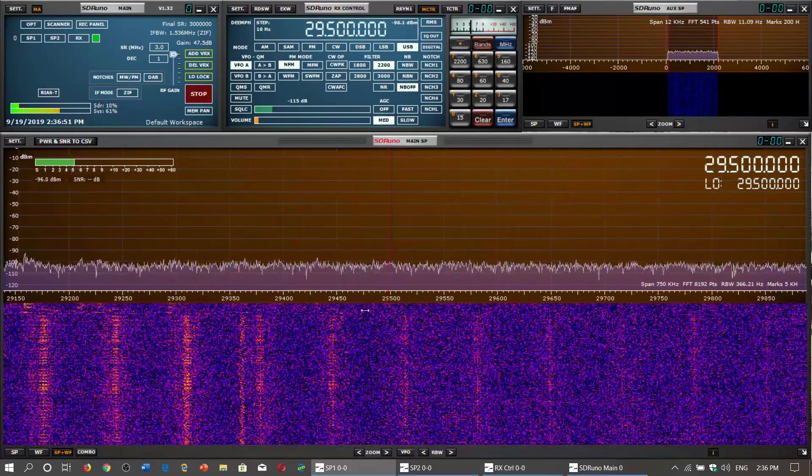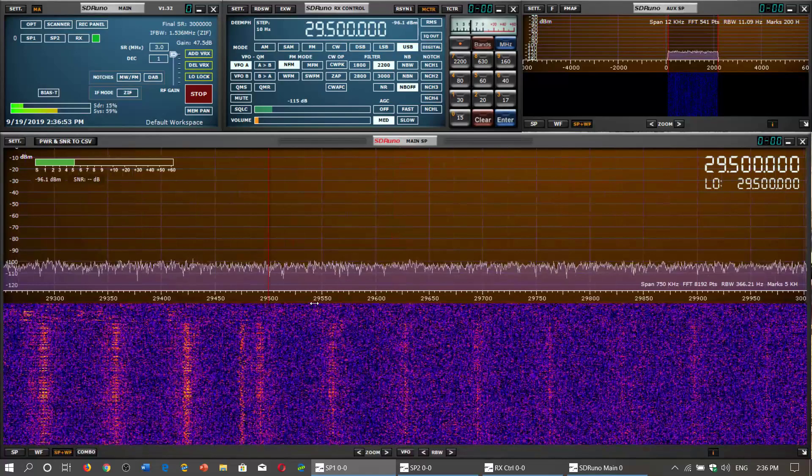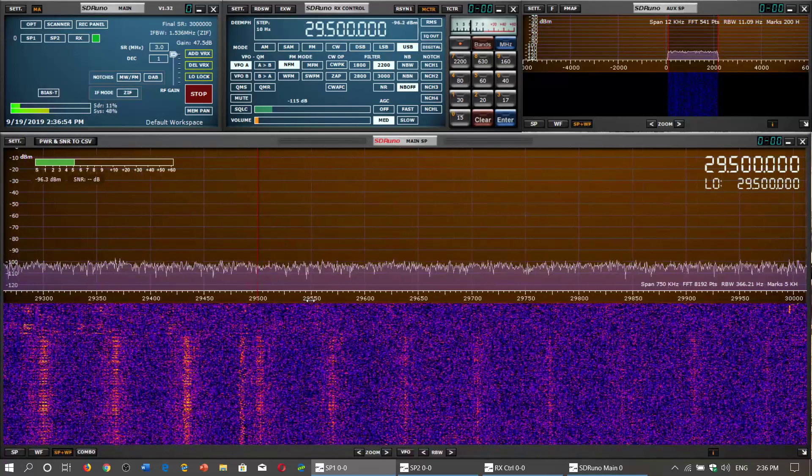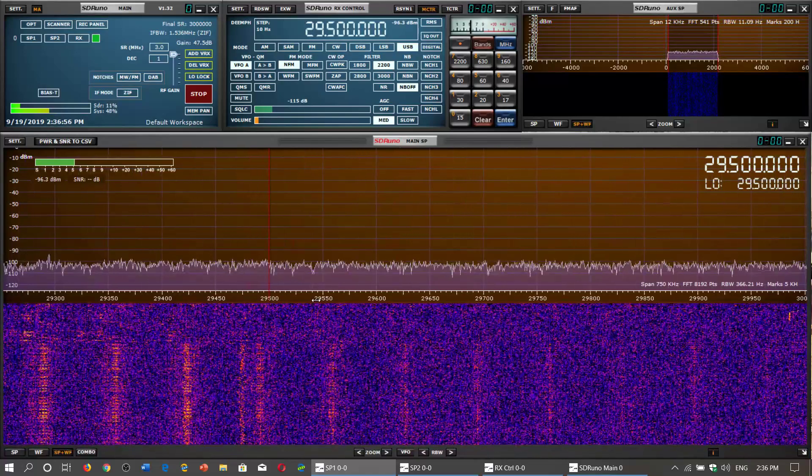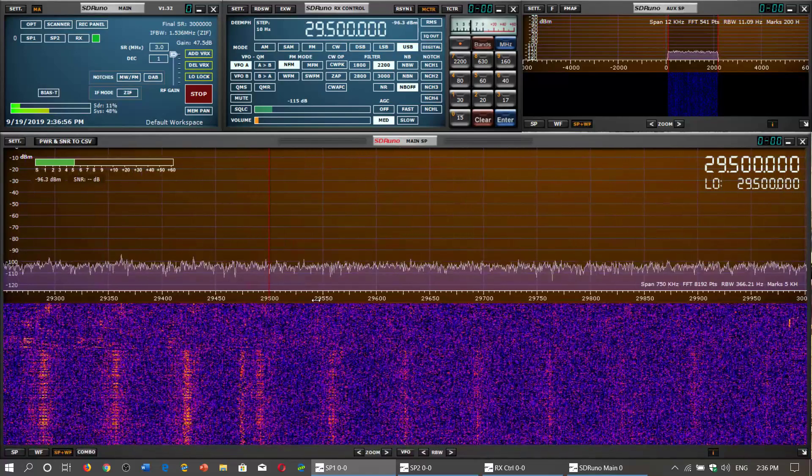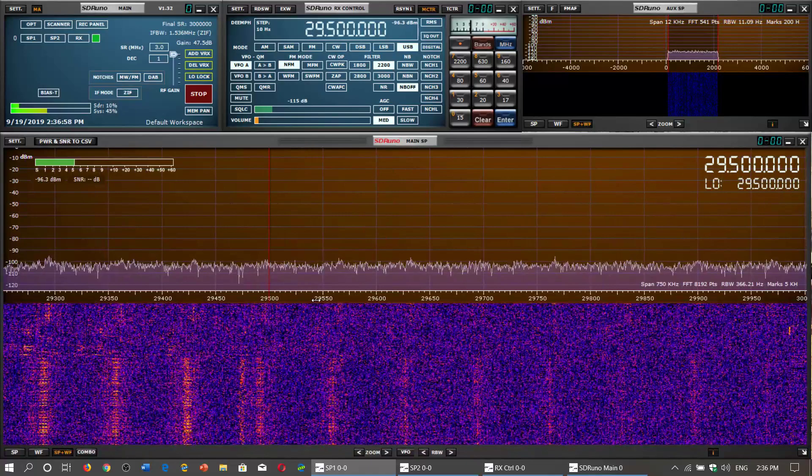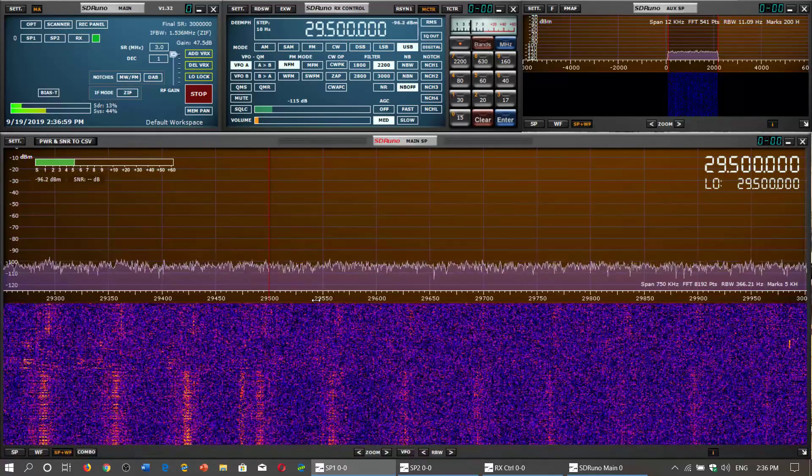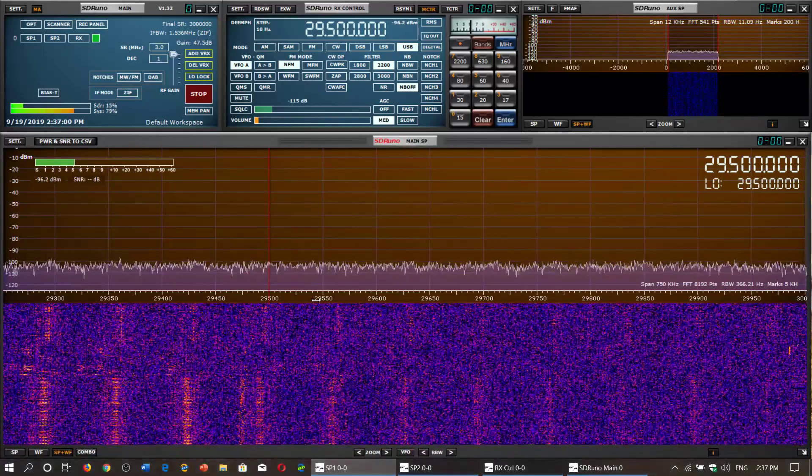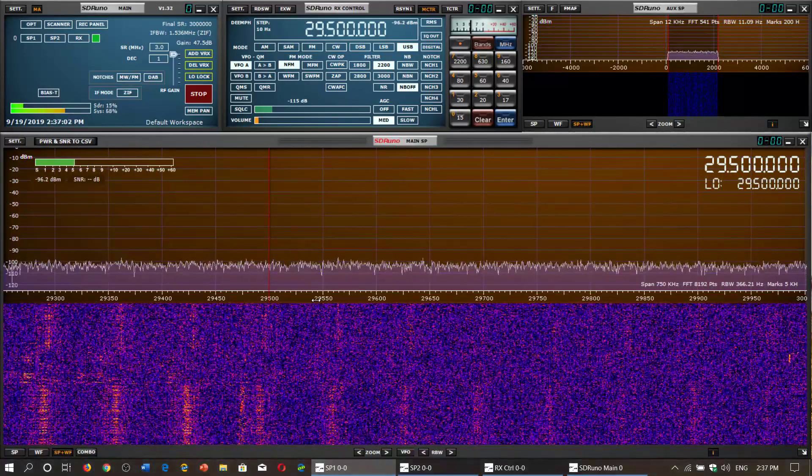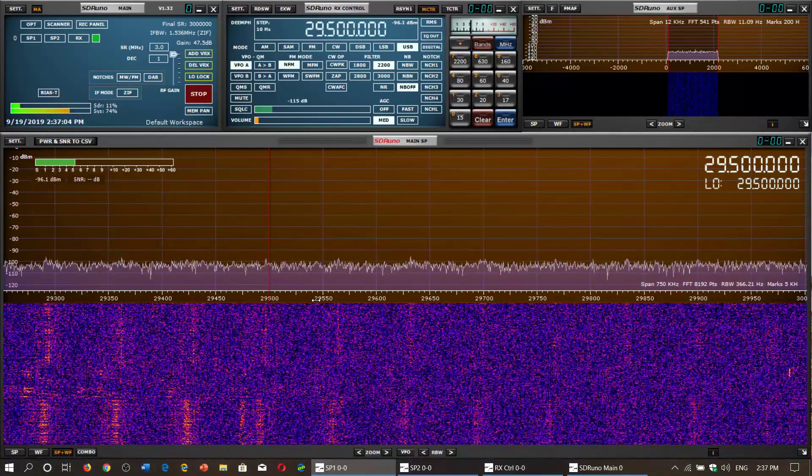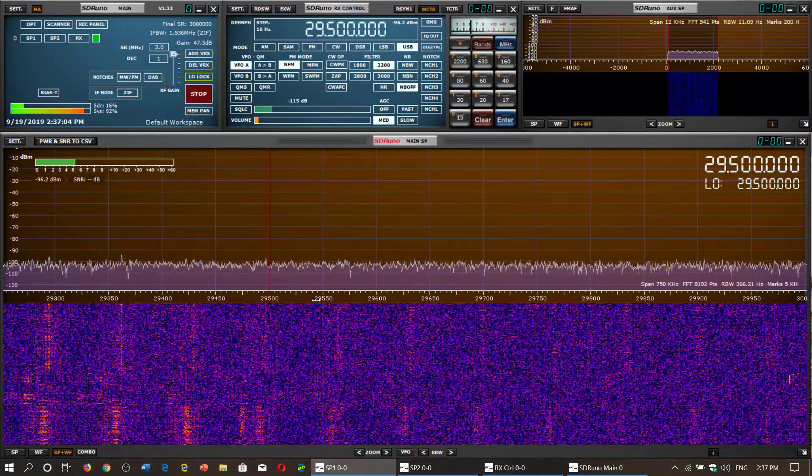So of course, not all receivers go there. Usually receivers that go up to 30 megahertz are what we call communications receivers because they are full coverage or general coverage.